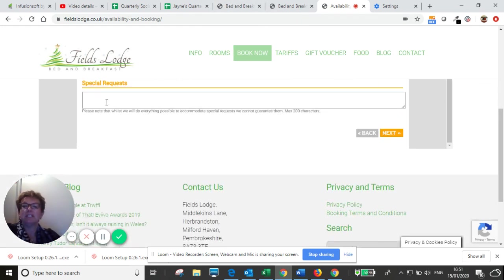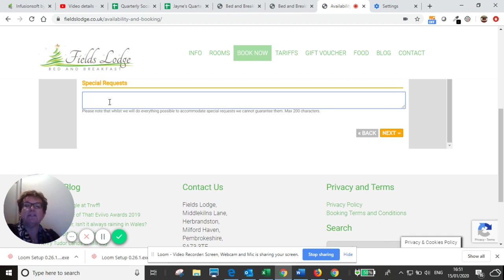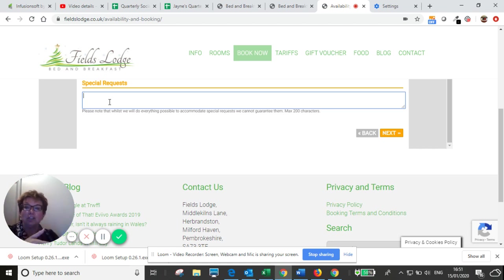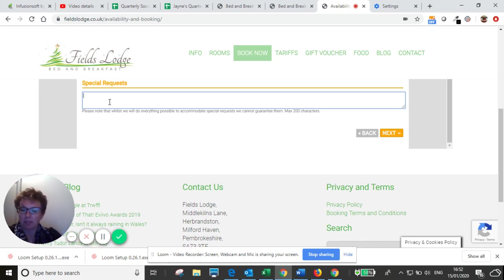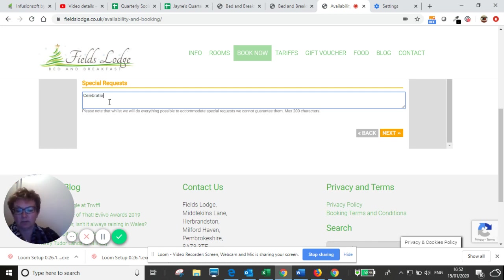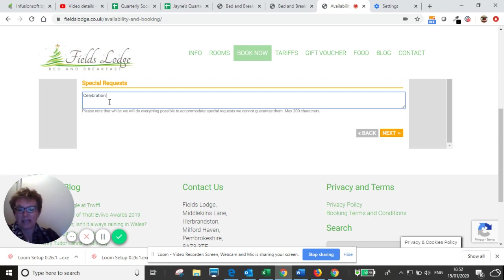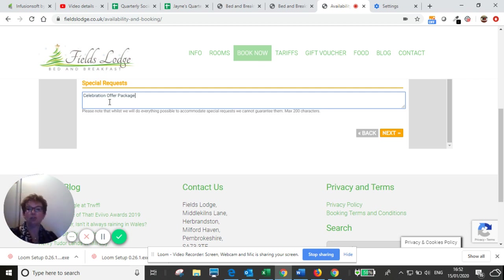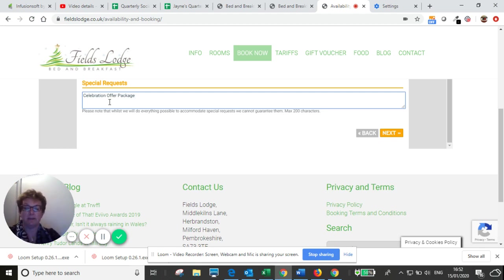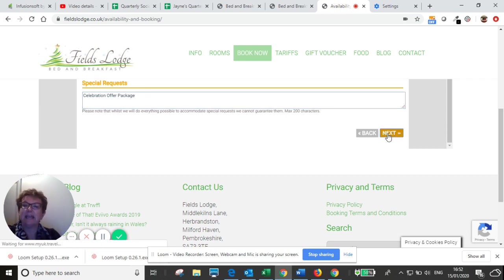So then we come down to the special request box. And here, if you are booking this day because of an email I may have sent you where I'm offering you a special deal with lots of add-ons for a set price, and I'm calling it something like a celebration package, then in the special request, you would need to write celebration package offer. That is where I would make sure that all of the extras and the price is amended accordingly. If you've got any dietary requests, you can put them here, or if there's something in particular you want me to do, you can put it in there. So celebration offer package, and then we're going to click next.